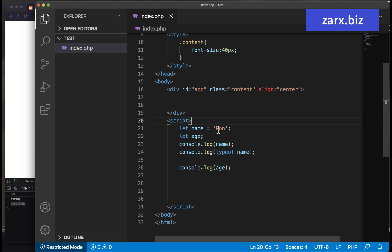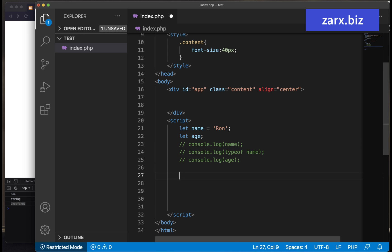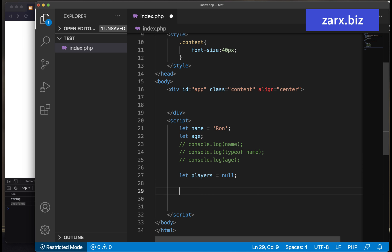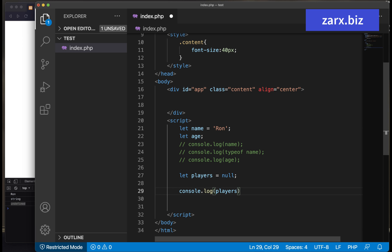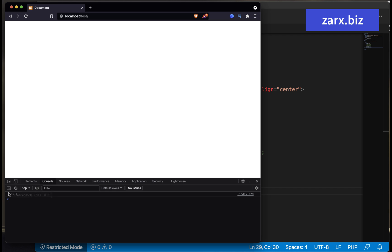In some cases, we use null and we assign null to variables. For example, I say let players and I put it equal to null. Null is not a value — it is just a kind of placeholder we are providing. It's not going to be undefined, but it is not going to be any value either. So if I say console.log players, we are getting null.